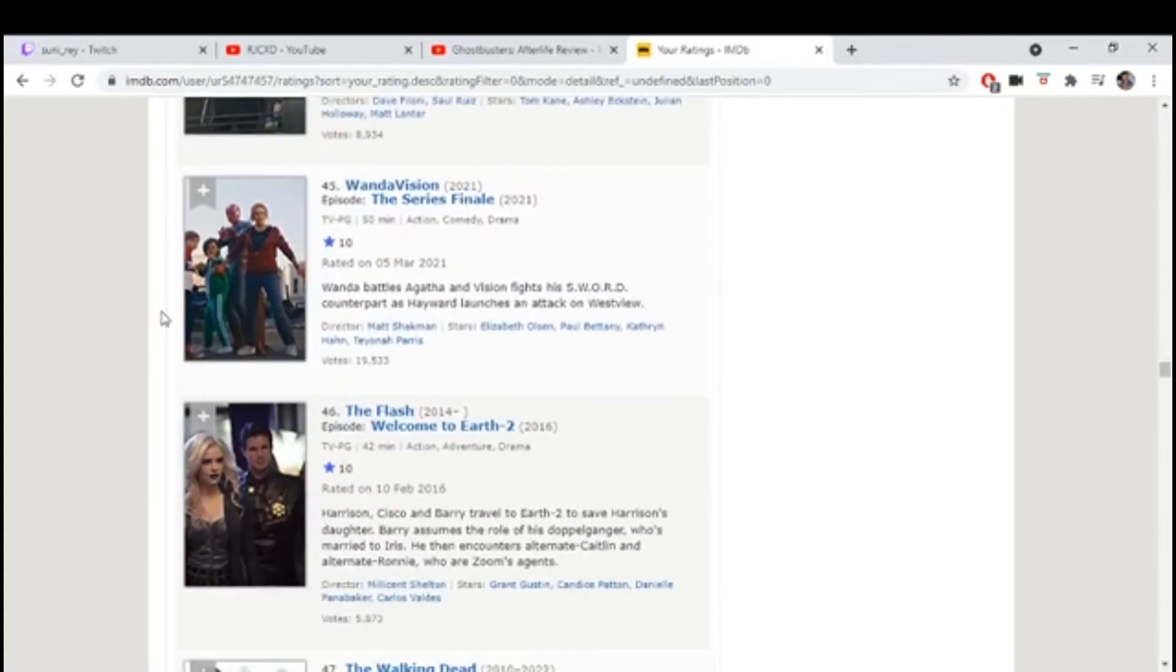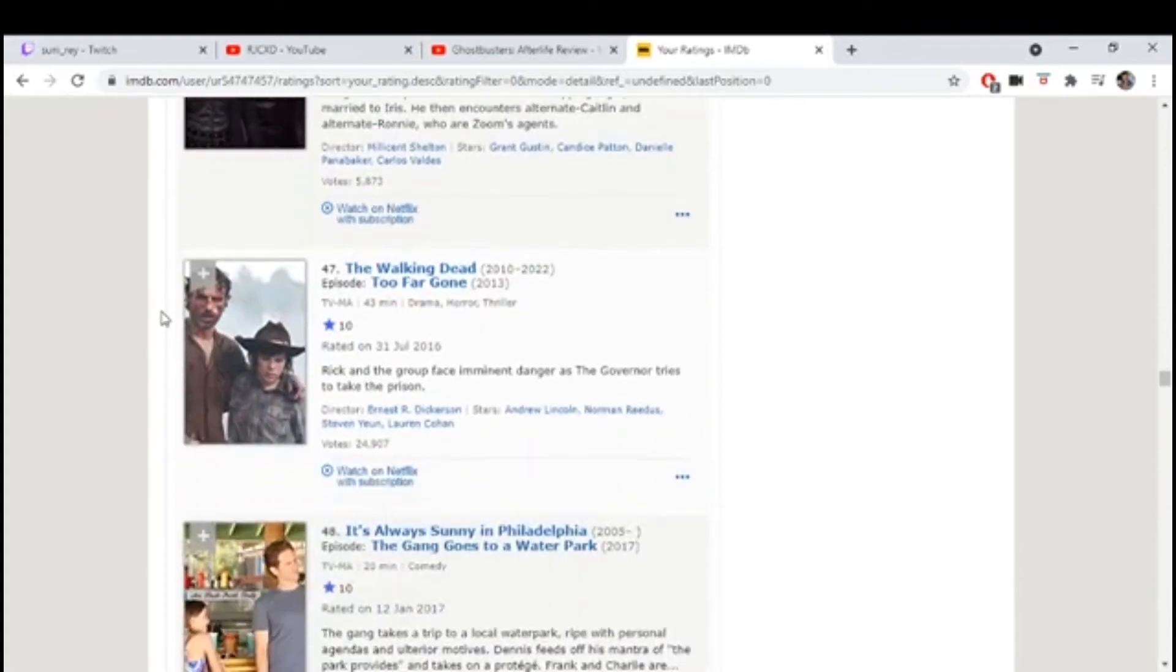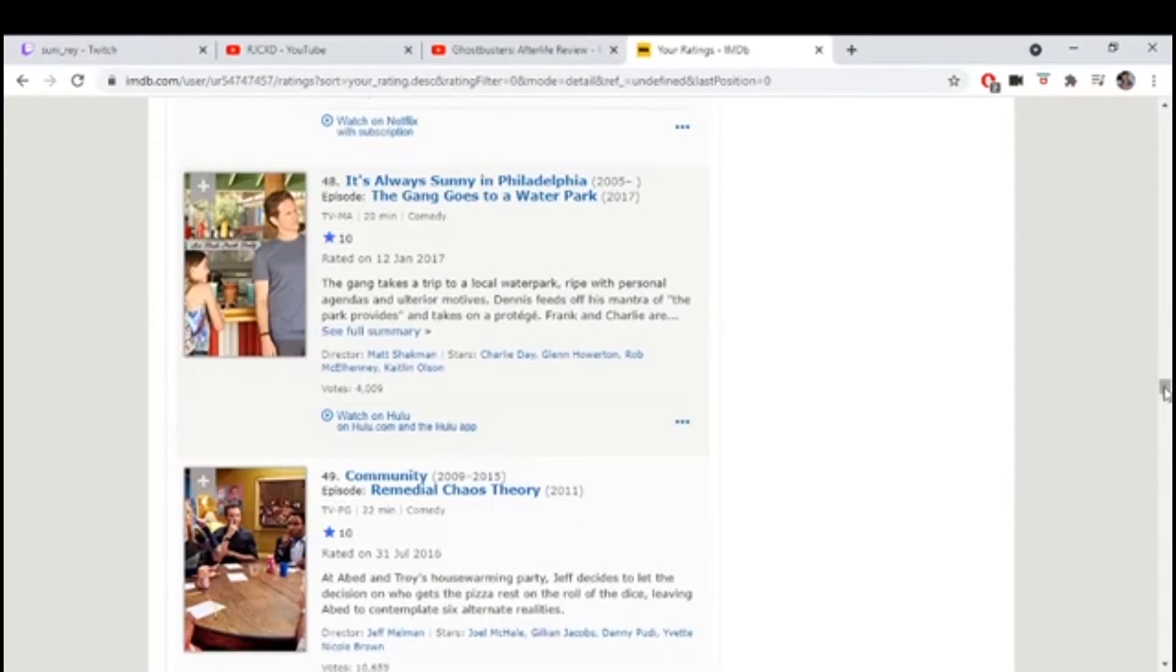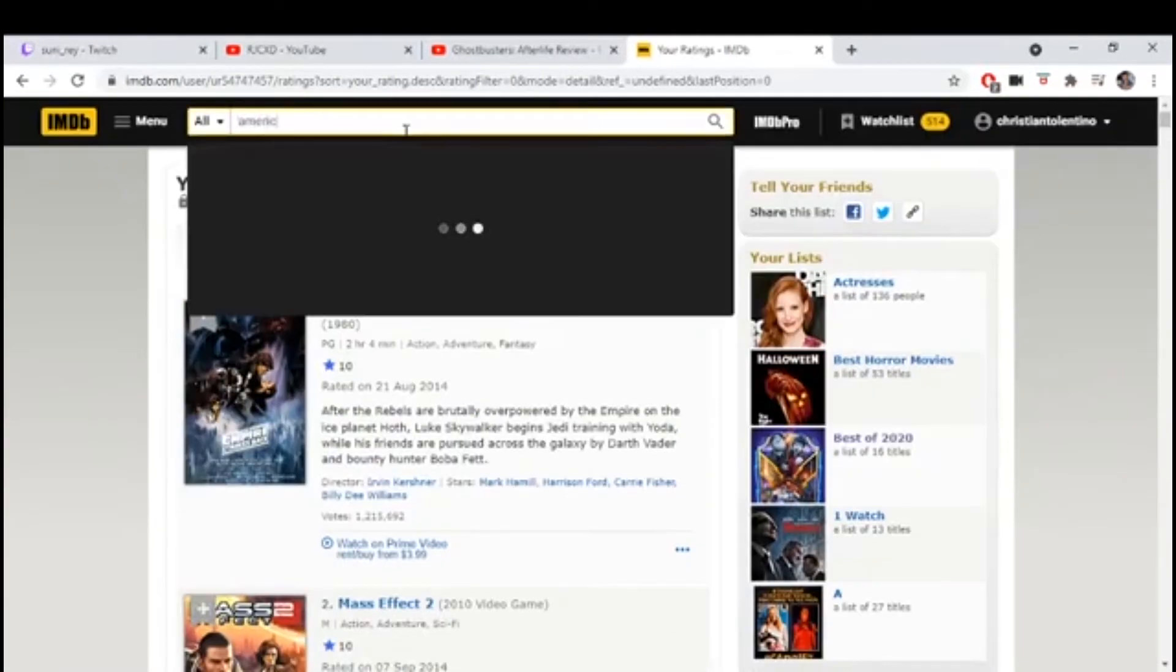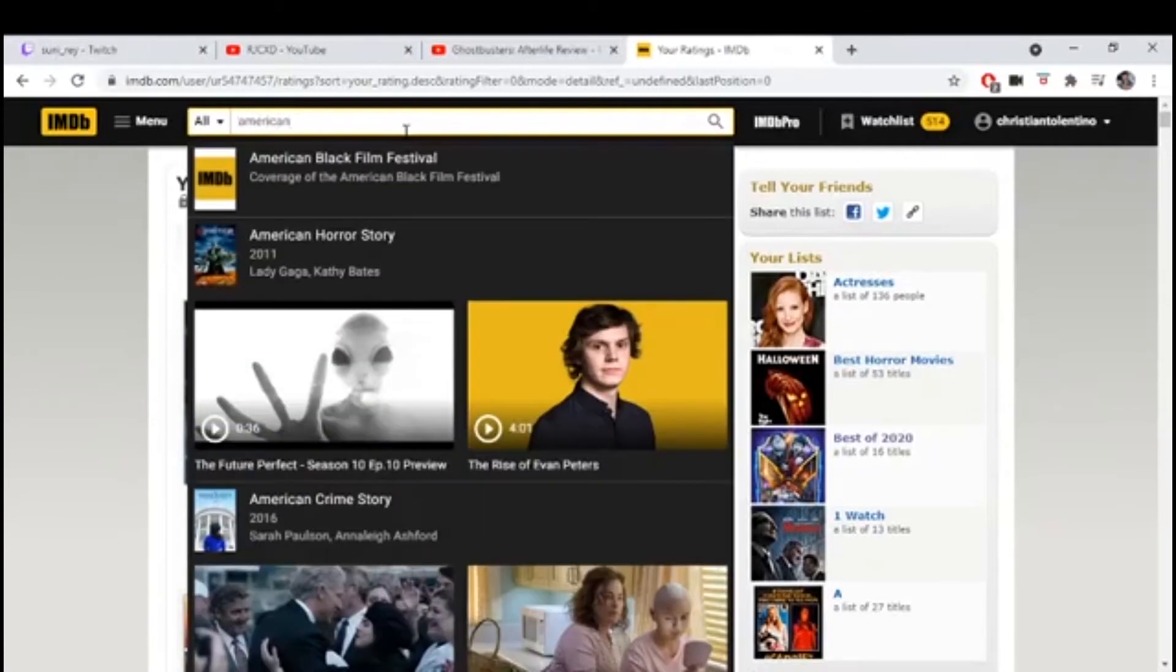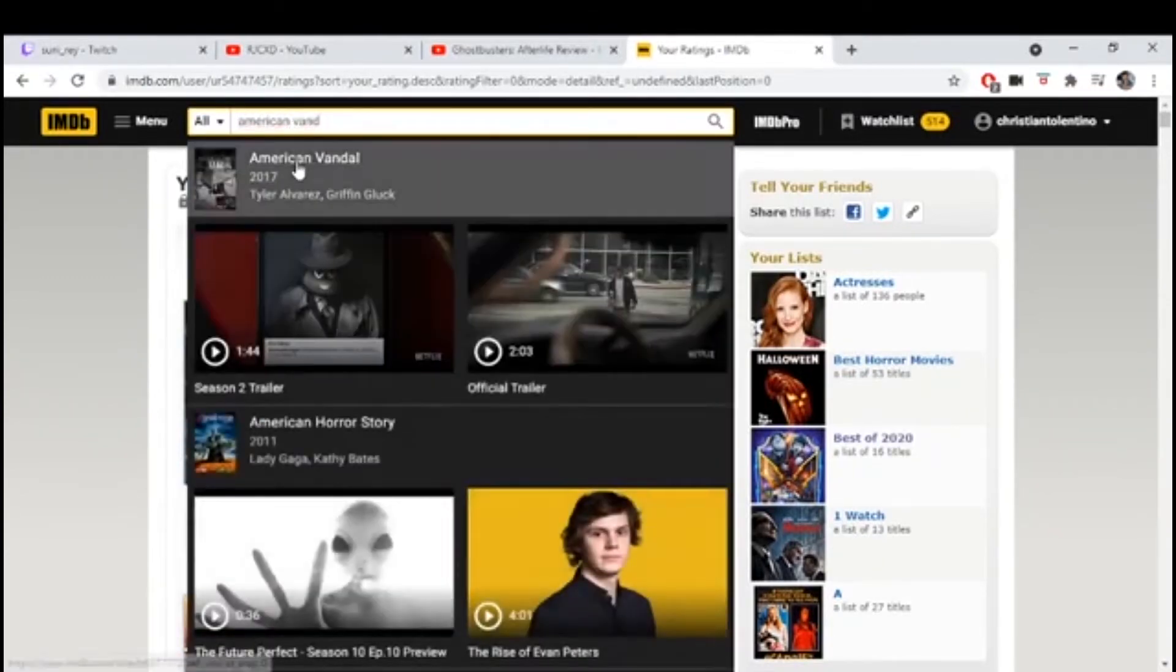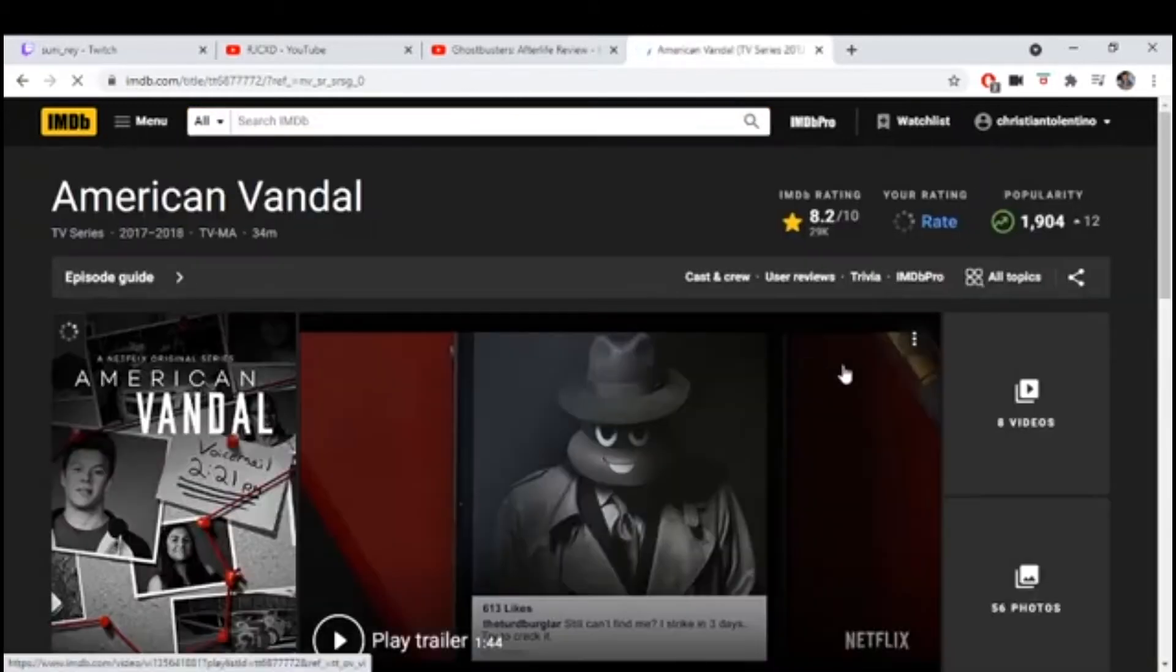American Crime Story. I rated it because of the O.J. Simpson season. Has anyone ever seen American Vandal? Yeah, that's the penis one. Both seasons are great.